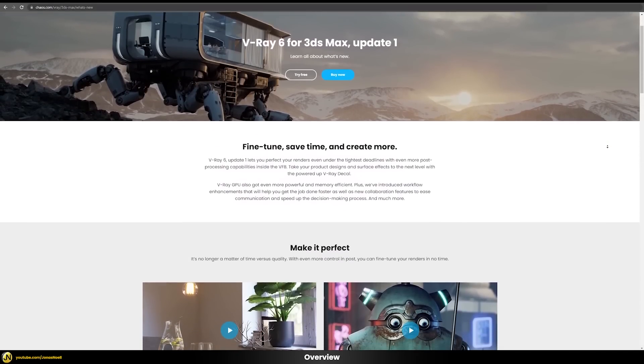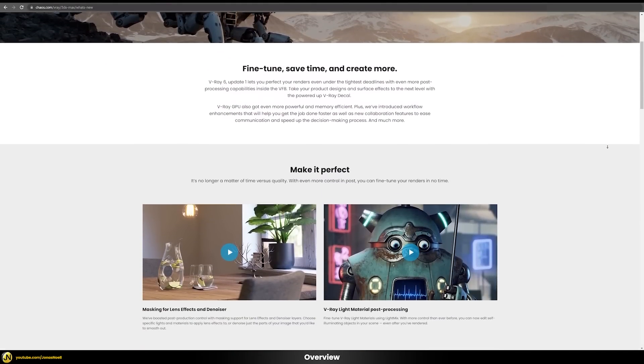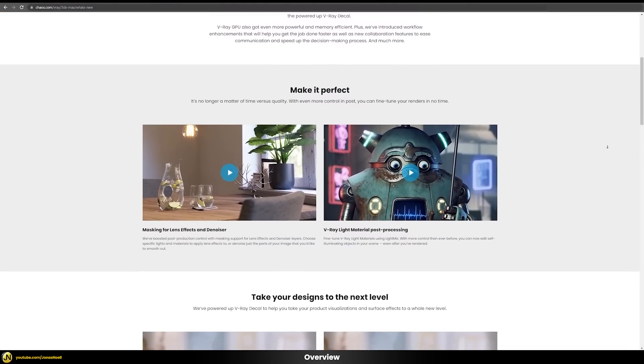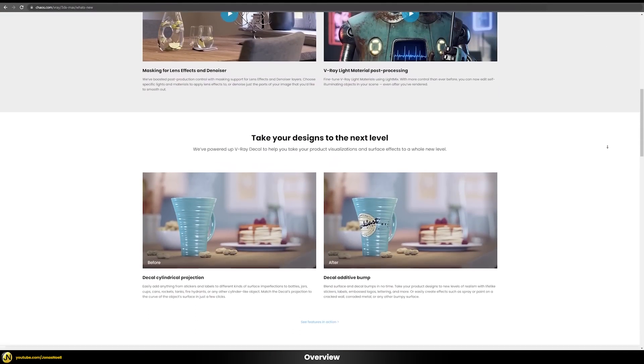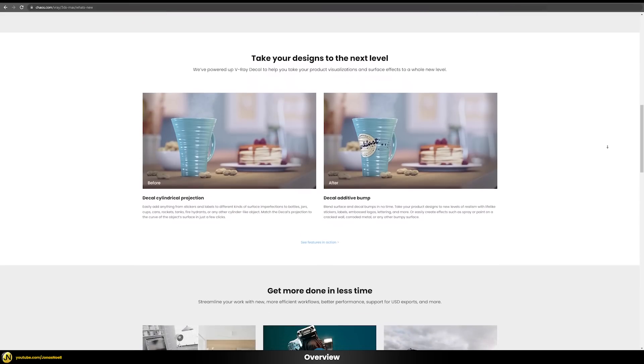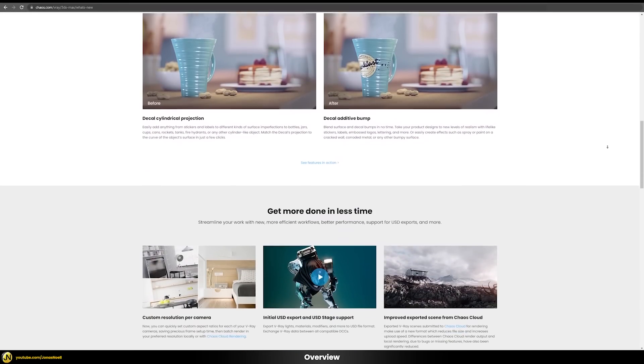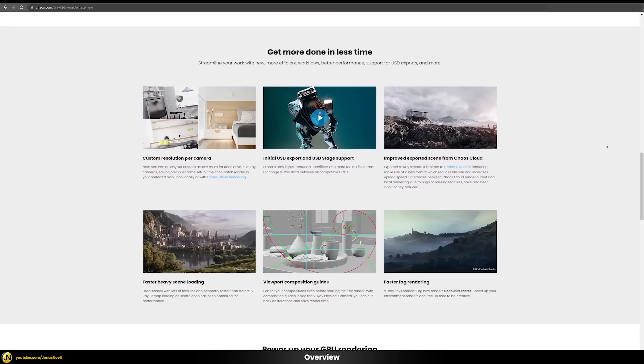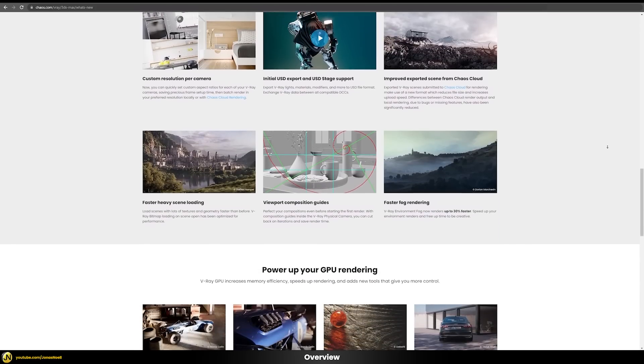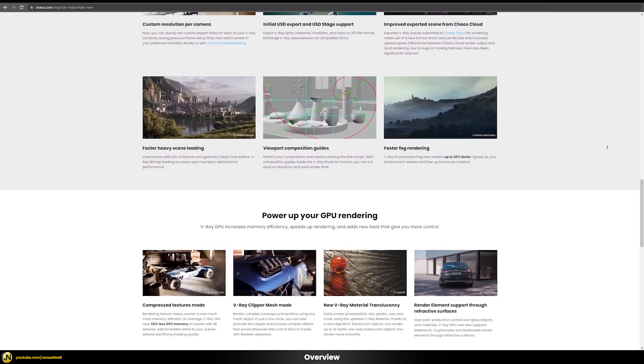V-Ray 6 for 3ds Max update 1 has just been released, so in this video we will go through what I personally think are the most important new features. We will break them down one by one so that you can make the most use of them in your projects.